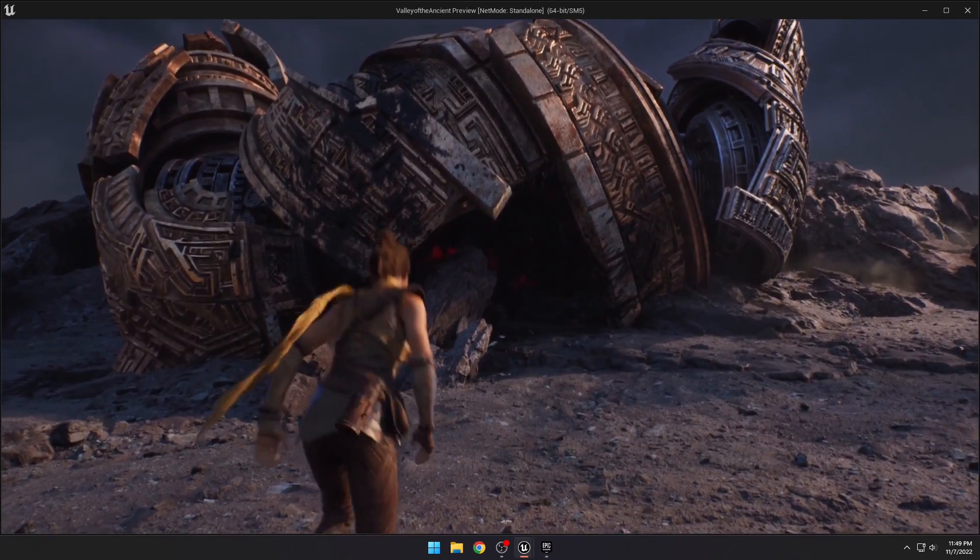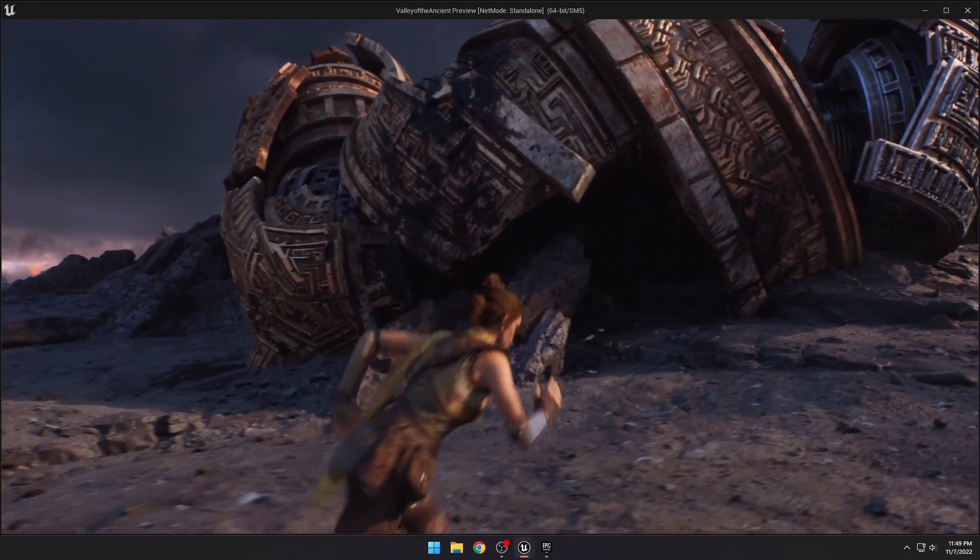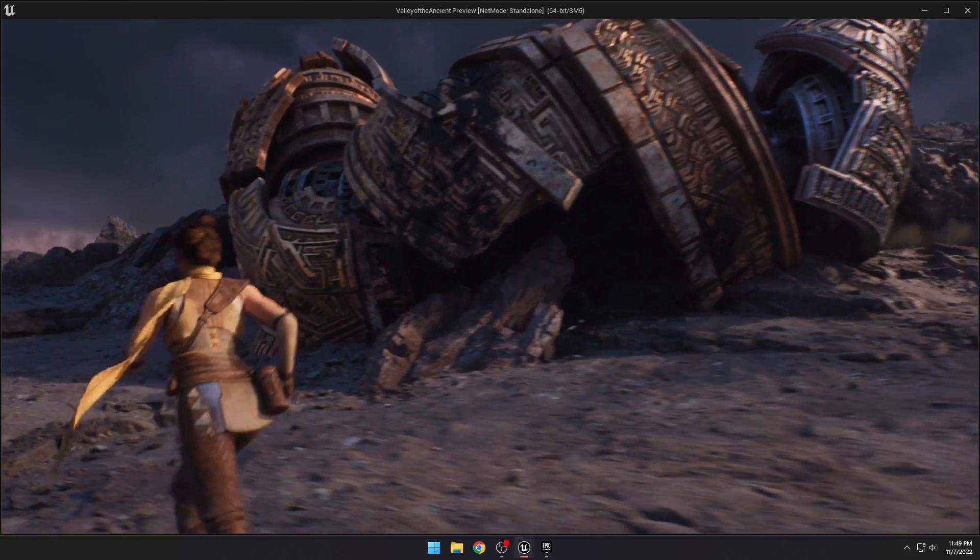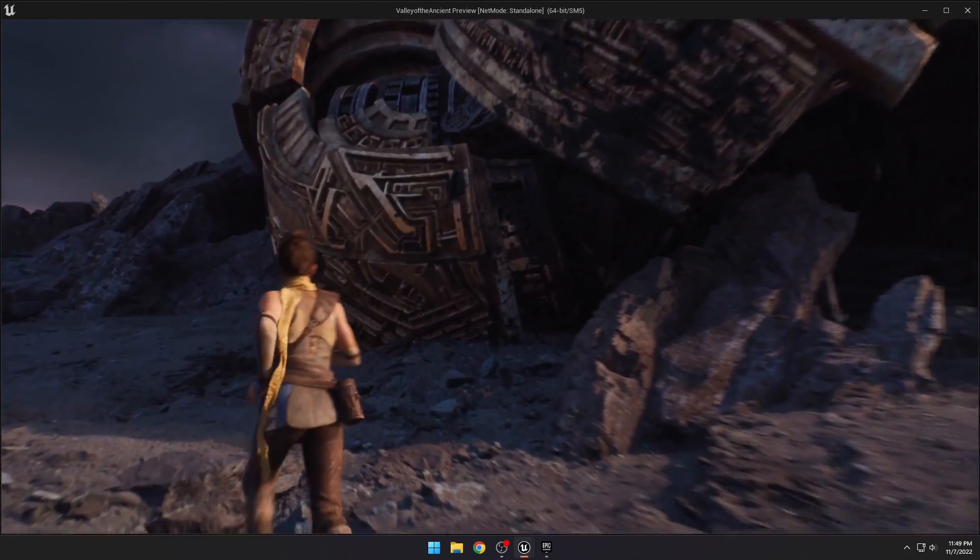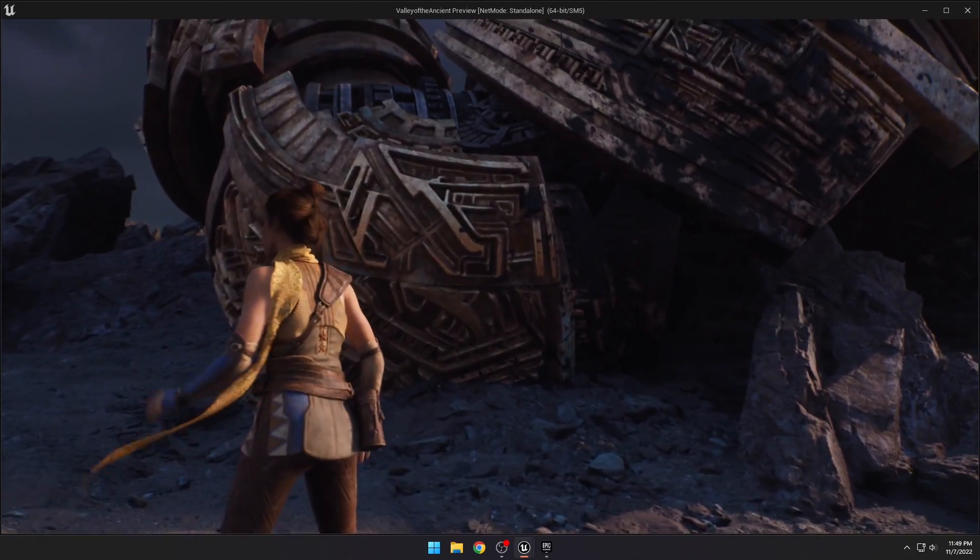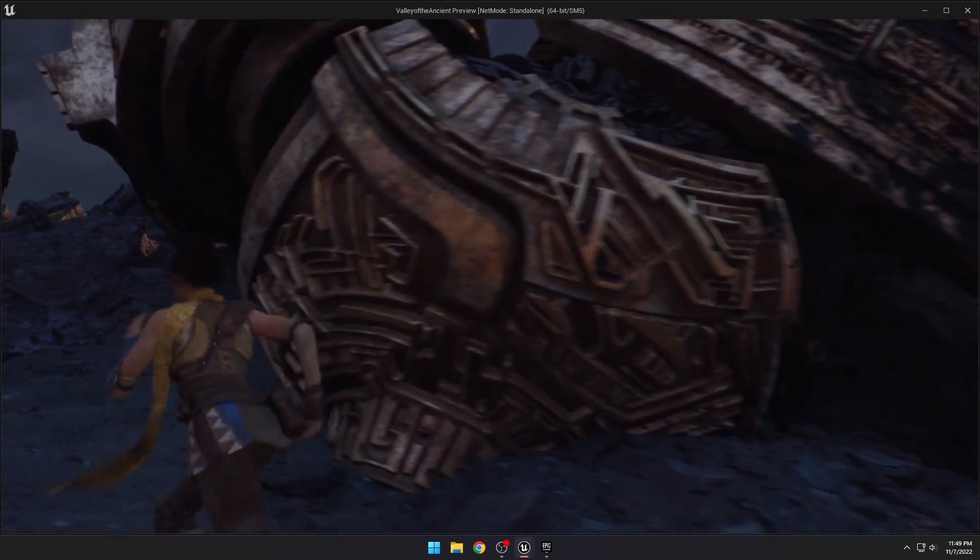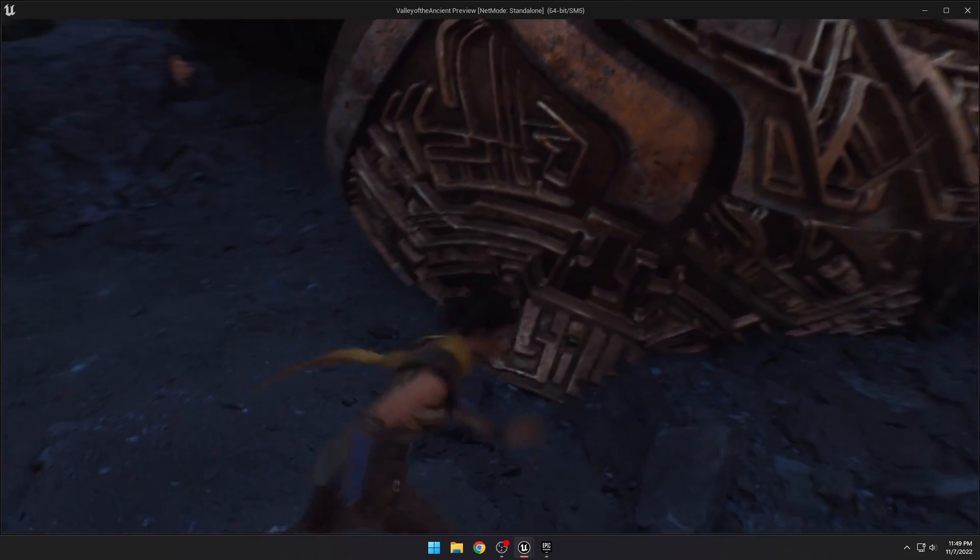Okay, so pretty crazy how smooth the transition from cinematic to gameplay that was. But yeah, we can walk up to this model here and you can just see the nanite detail on that armor.